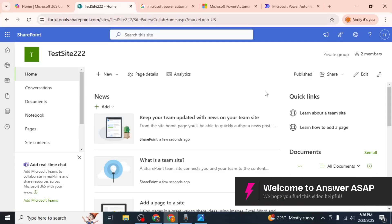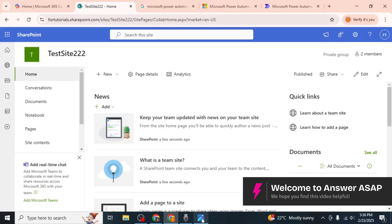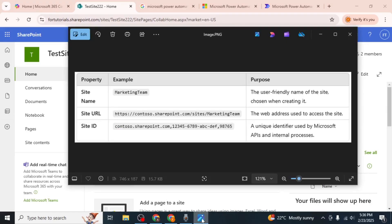In this video I will show you how to get the SharePoint site ID. First you need to understand what site ID actually is.